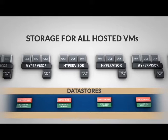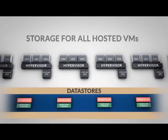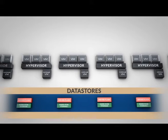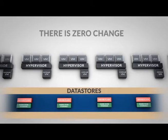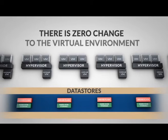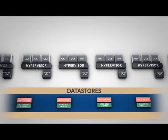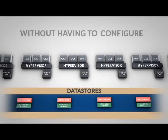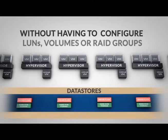Because the hypervisor communicates to the Nutanix software exactly as it would a traditional storage array, there is zero change to the virtual environment. VMs are provisioned and managed as before, but without having to configure LUNs, volumes, or RAID groups.